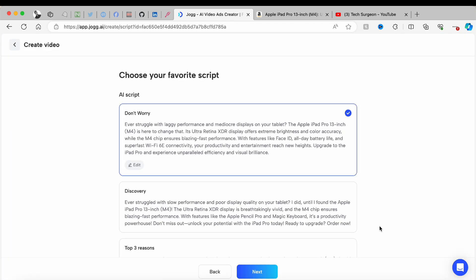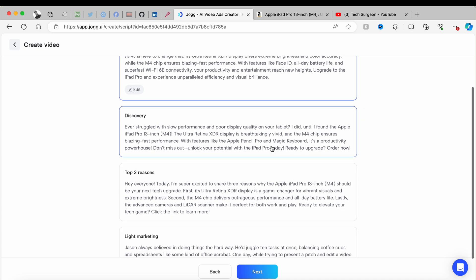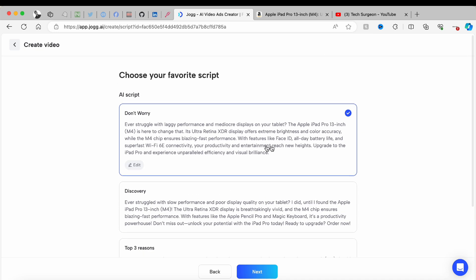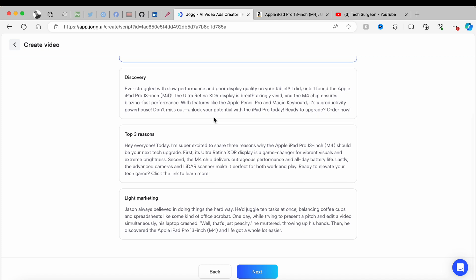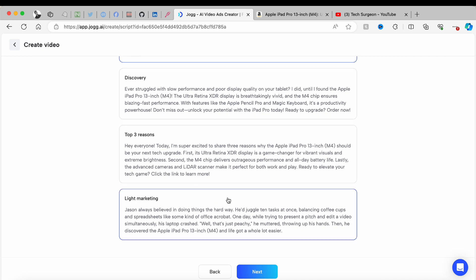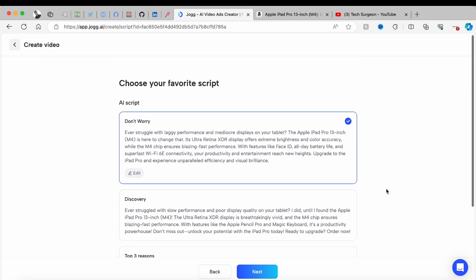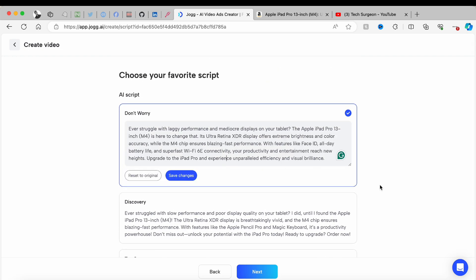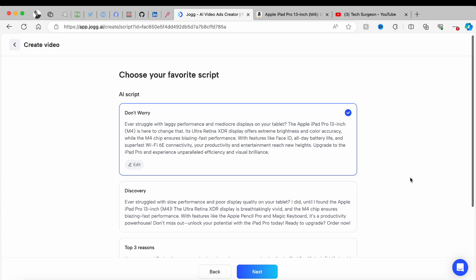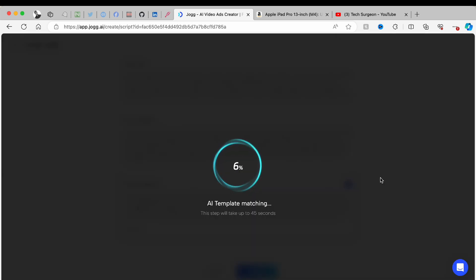That took about 13 seconds, and you can see your AI script right here. You can see the structure: the beginning, the discovery, the top three reasons, and a bit of light marketing to reach the audiences you're targeting. One great thing about this script is it is very editable — you can tailor it to your tone so your videos are more personalized.